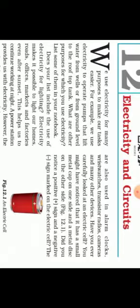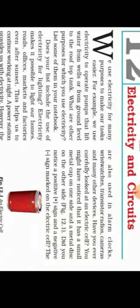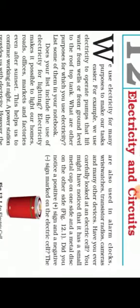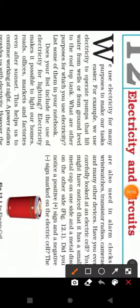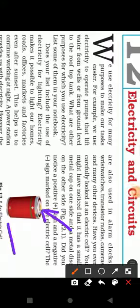Have you ever carefully looked at an electric cell? You might have noticed that it has a small metal cap on one side and a metal disc on the other side. This is the metal cap and this is the metal disc.